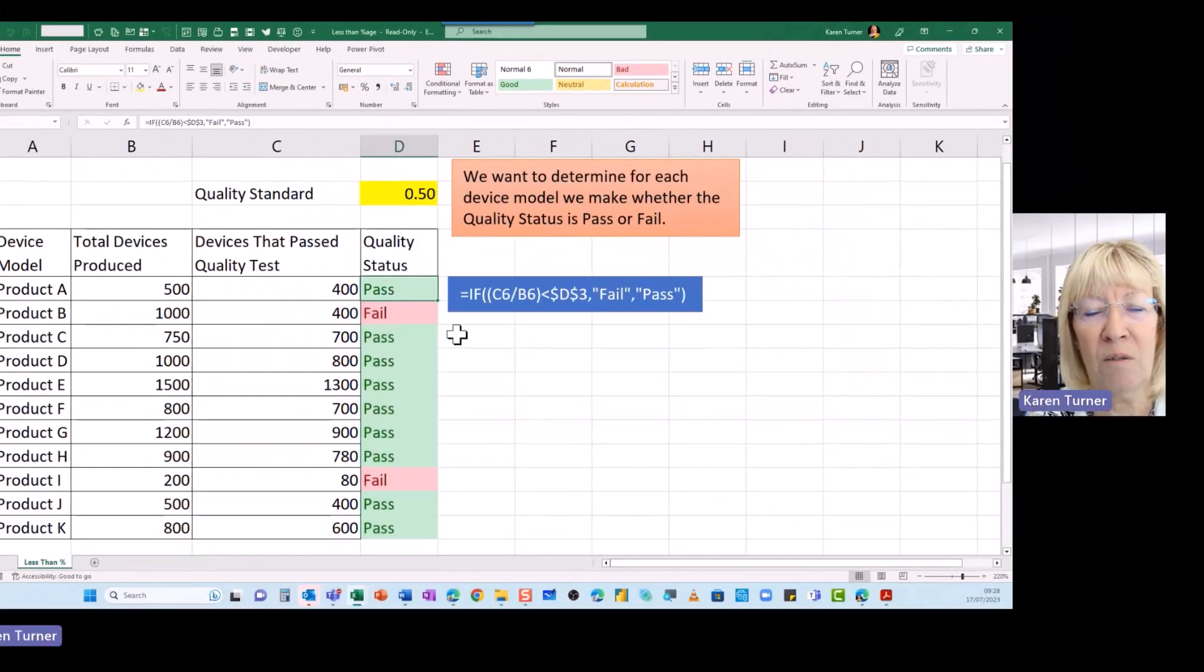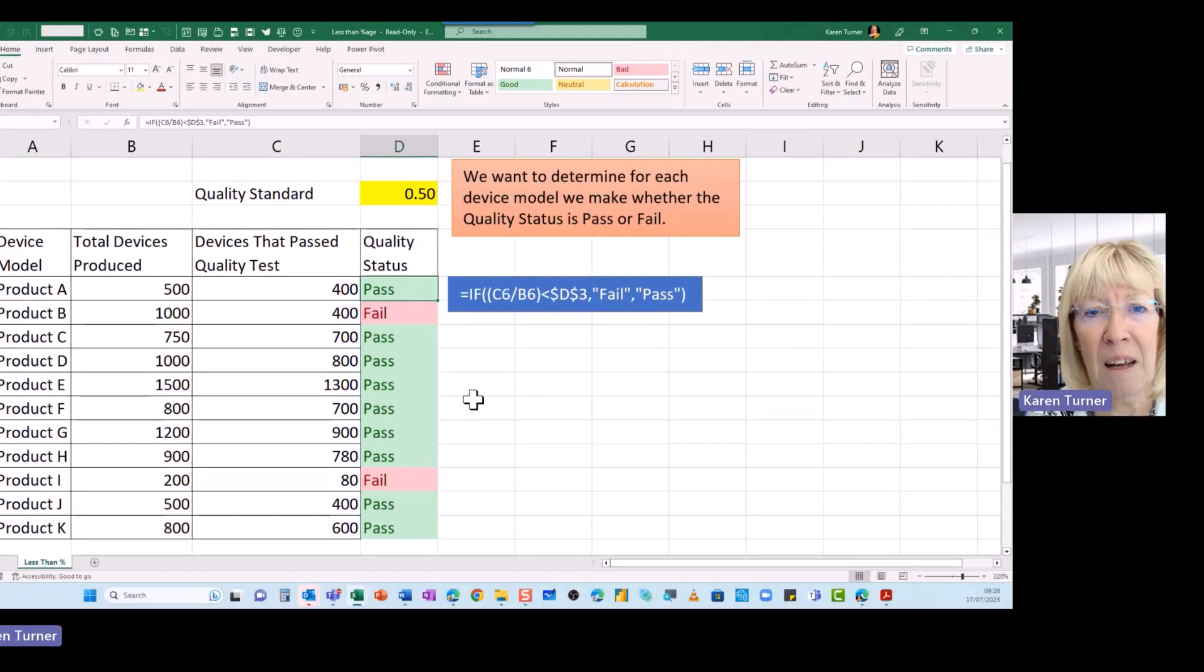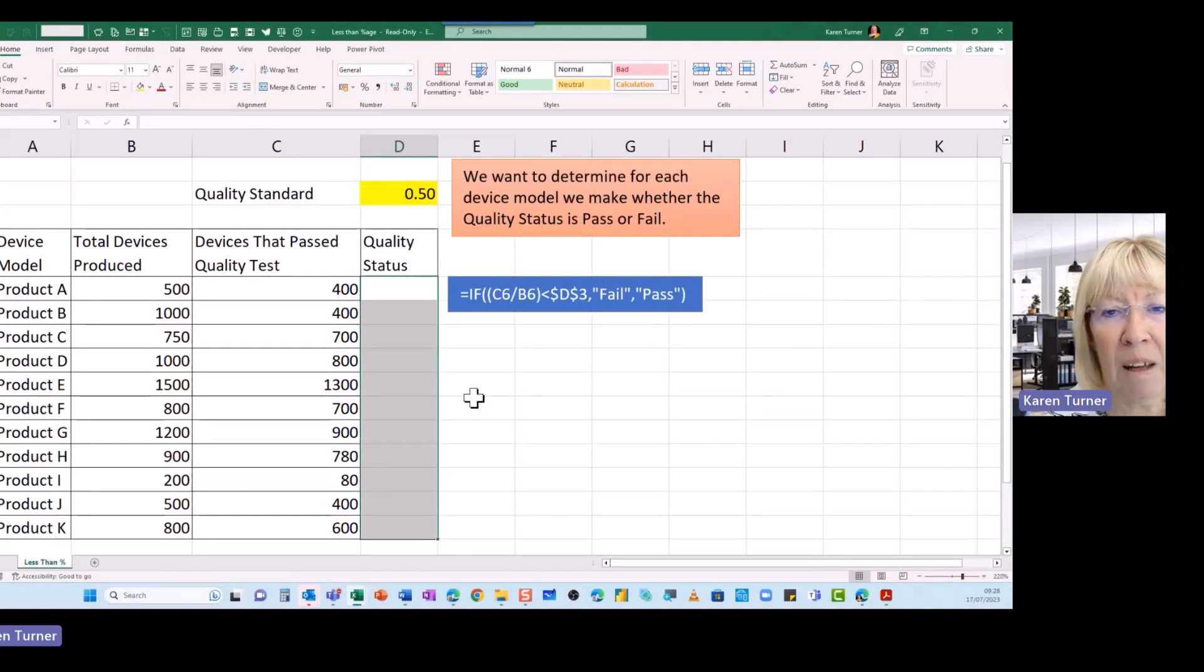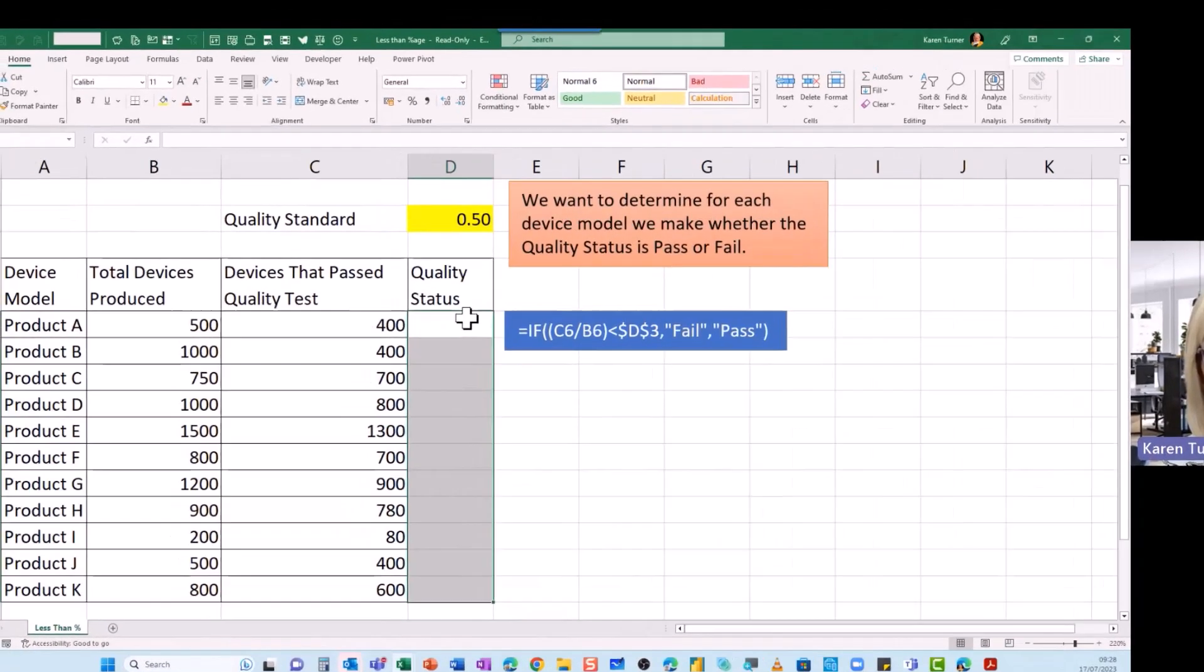So let's look at this formula then. Let's select these and delete them and we'll type it in.